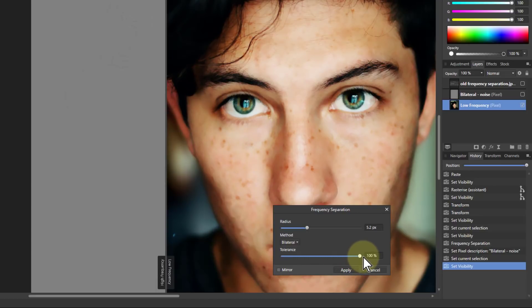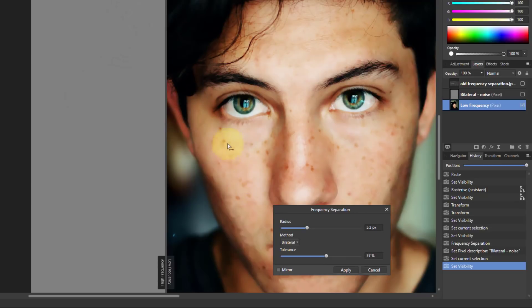As I'm going up here I'm losing a bit of the freckles here. I want to keep the freckles because I want to slice those off in another layer.